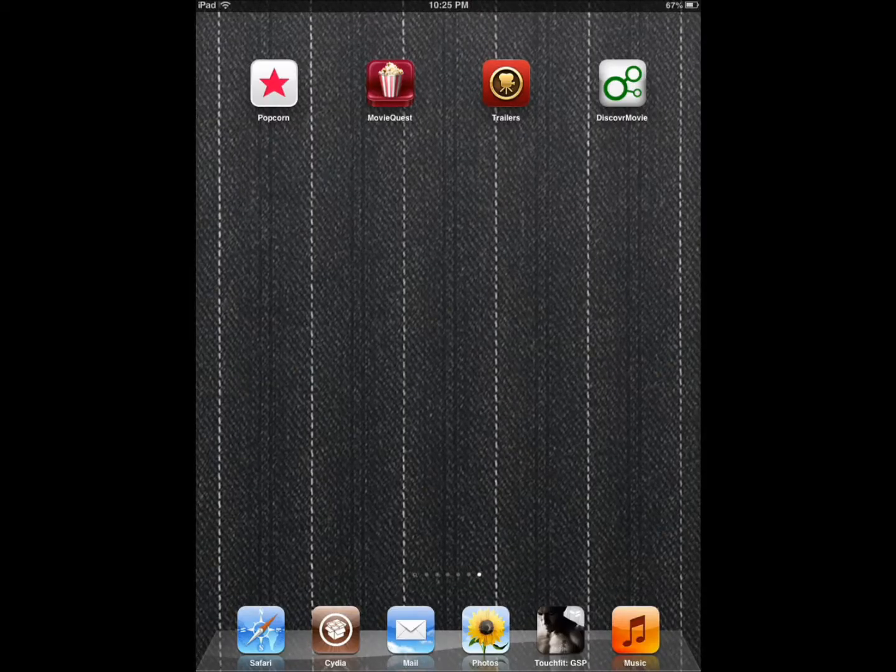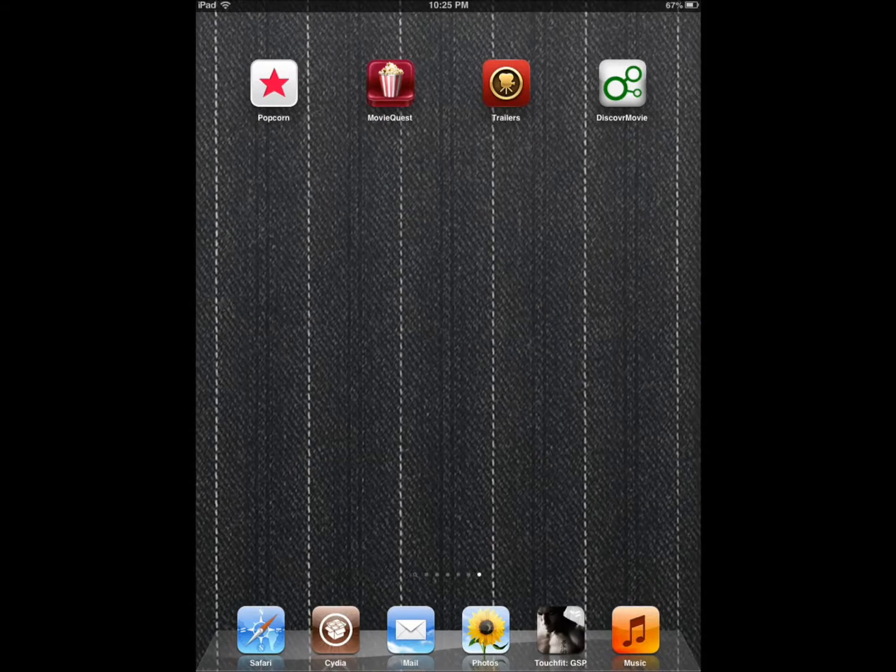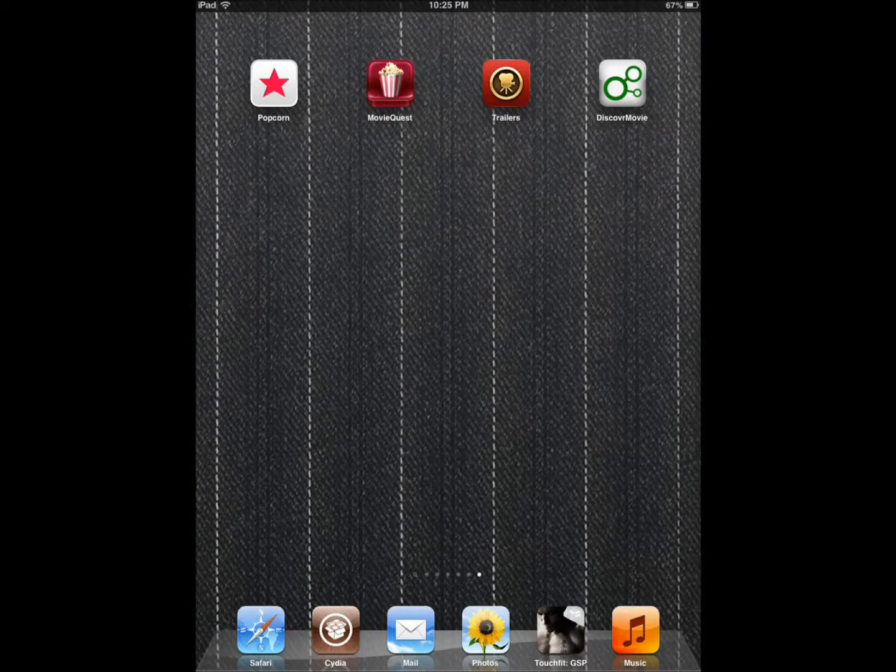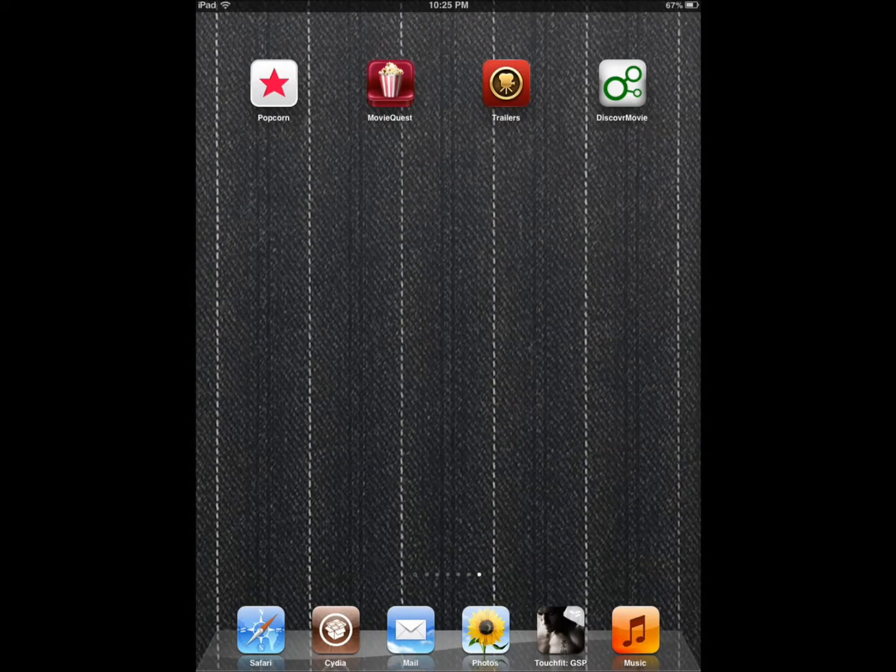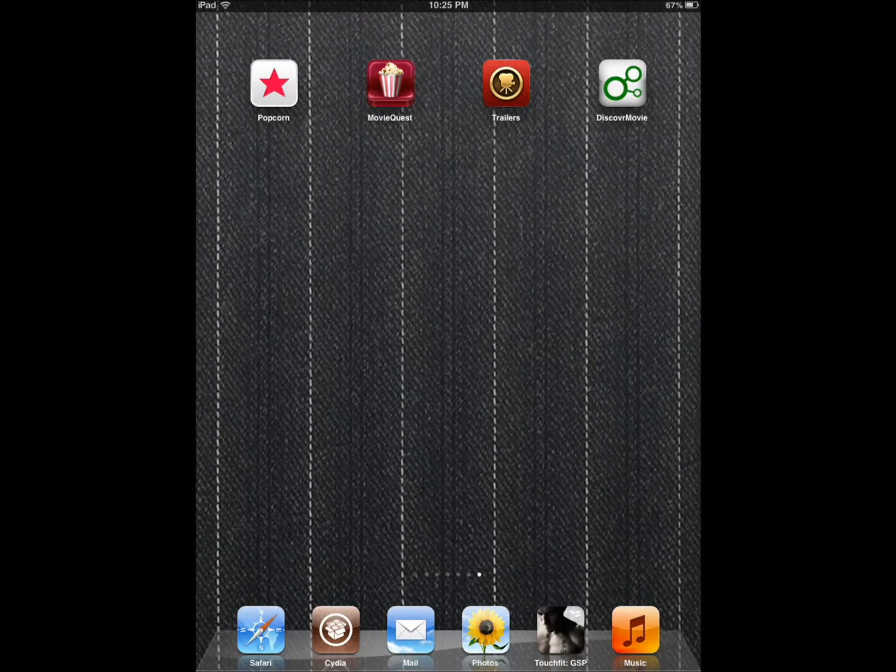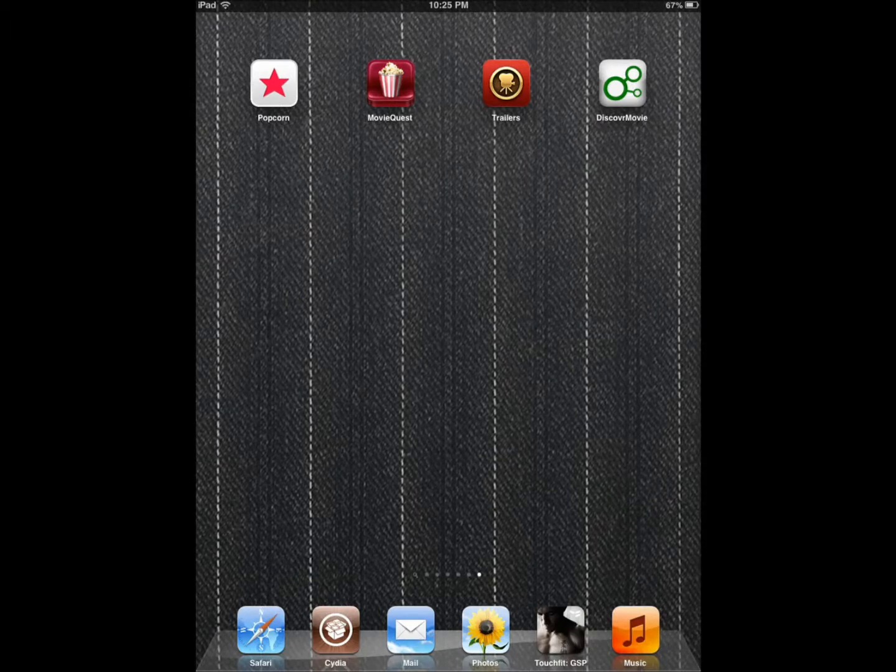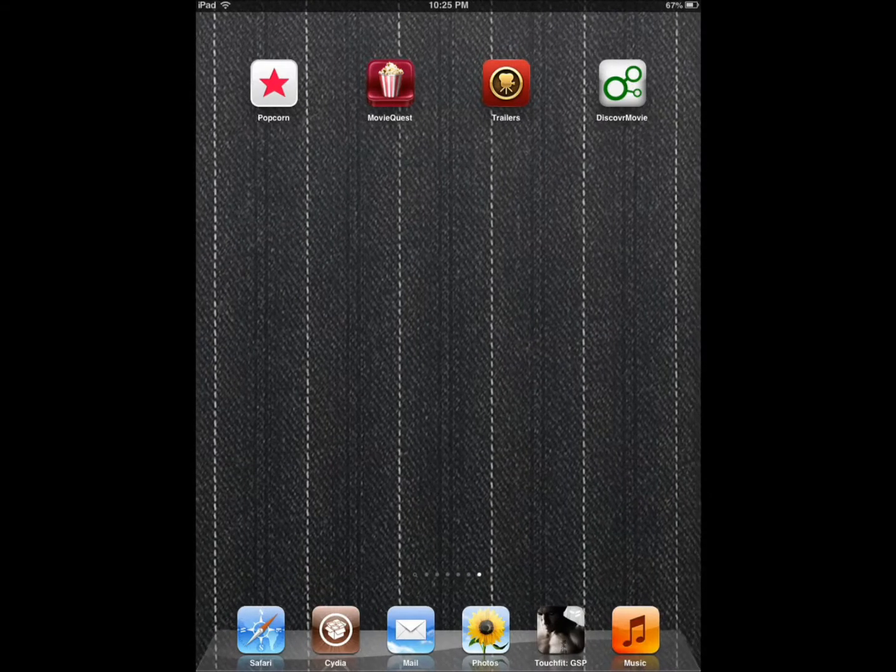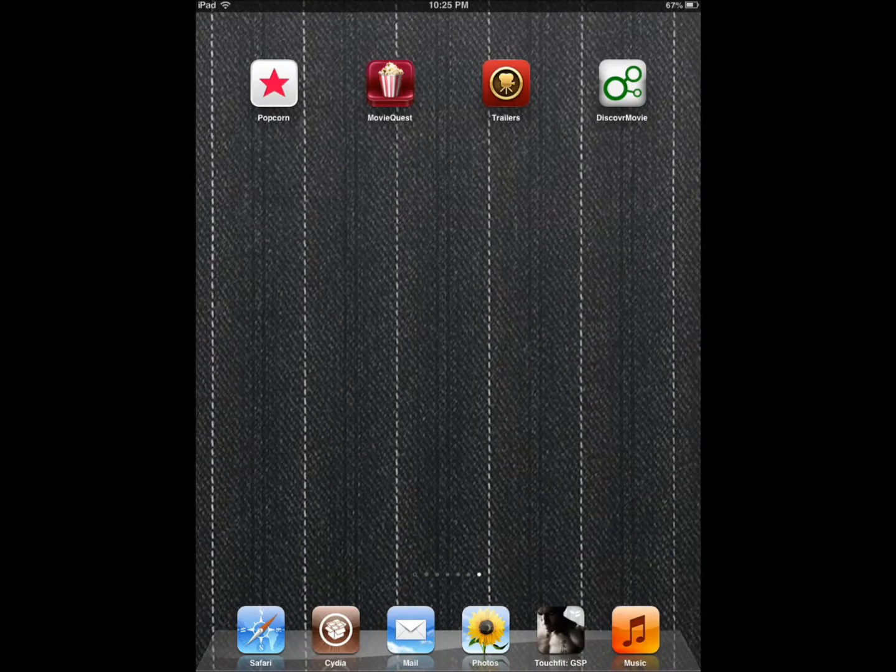Hi everyone, this is Cyrus for iPhoneAppsFinder.com. Today I'm covering three awesome applications that help you find movies to watch.